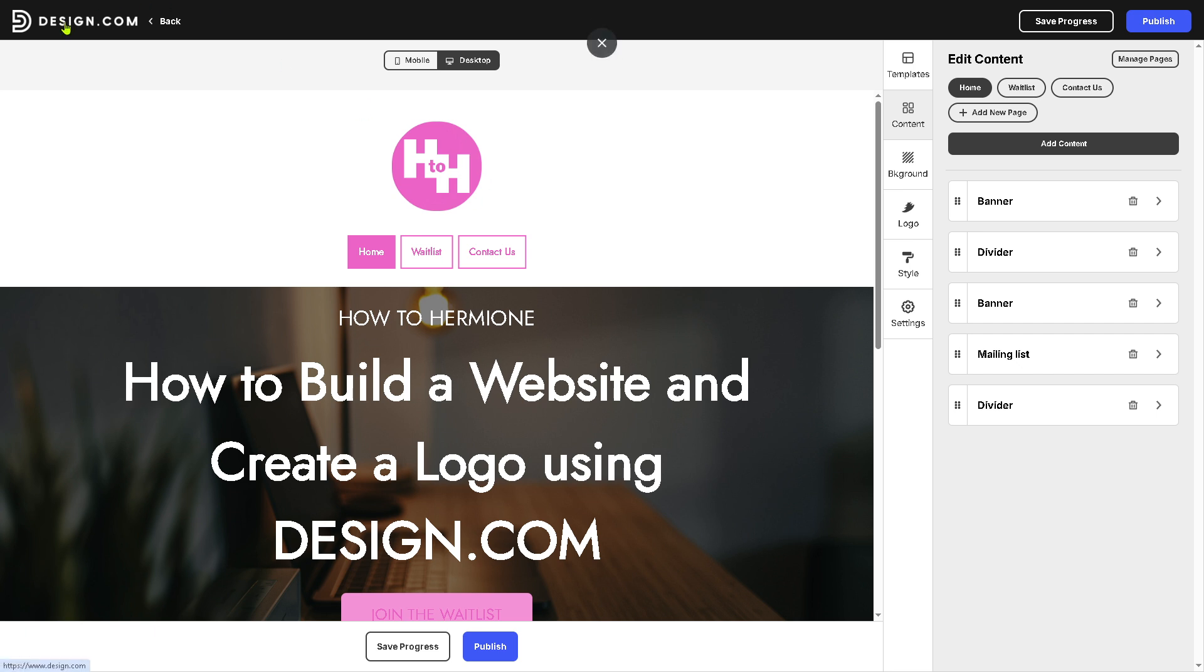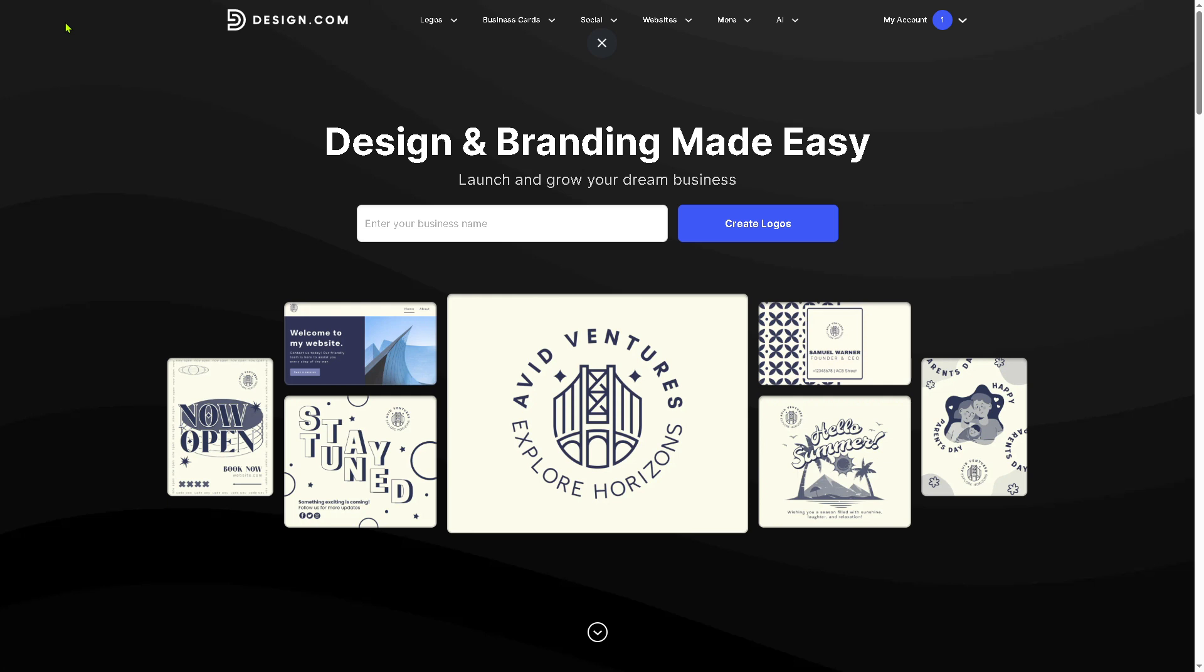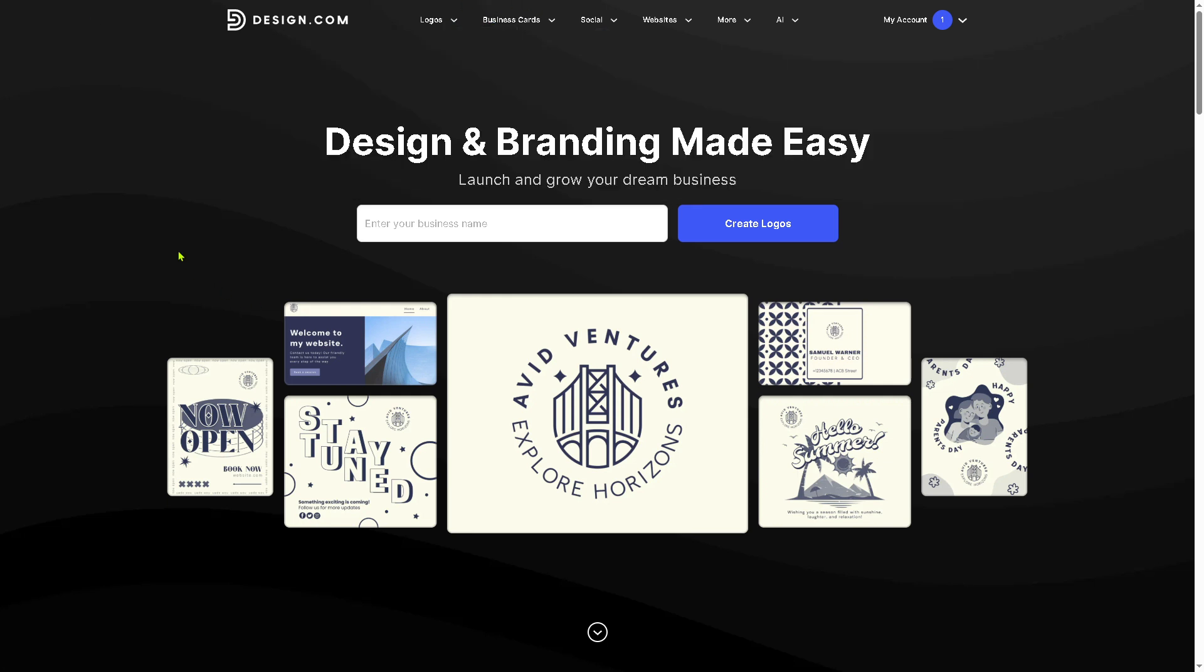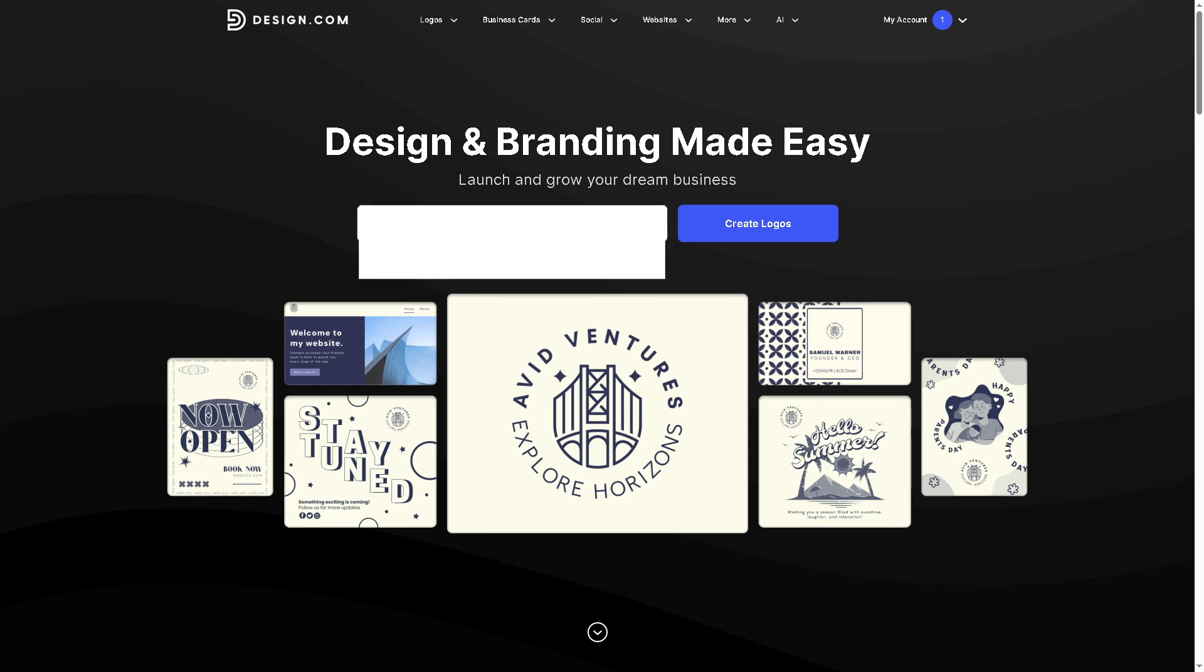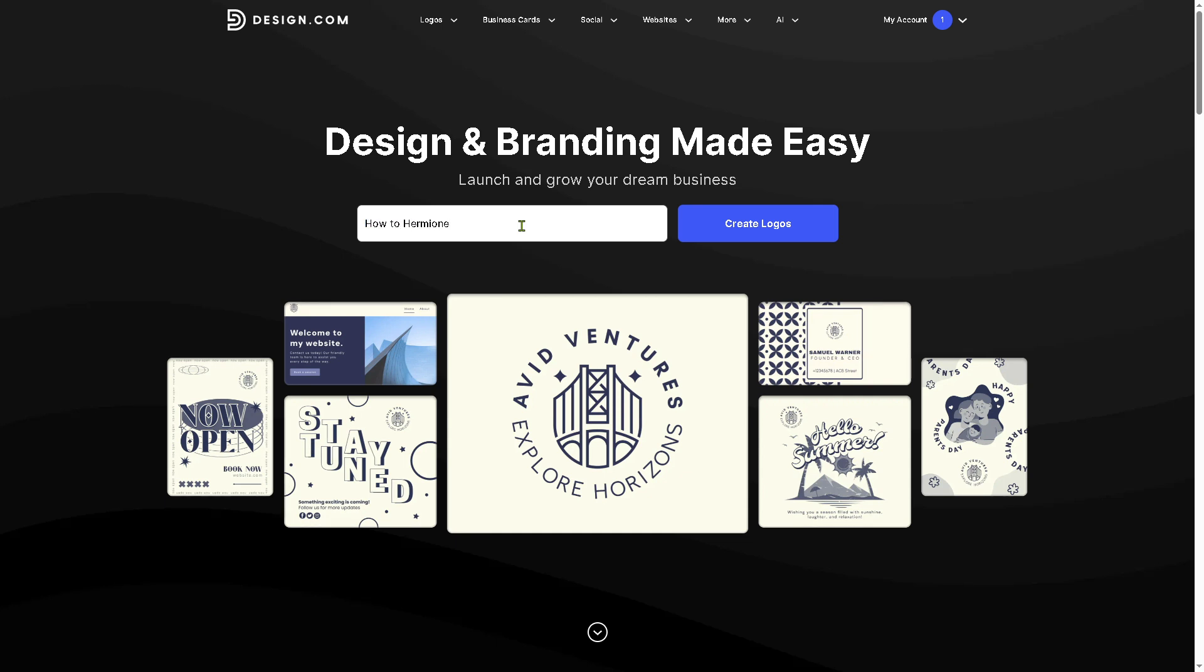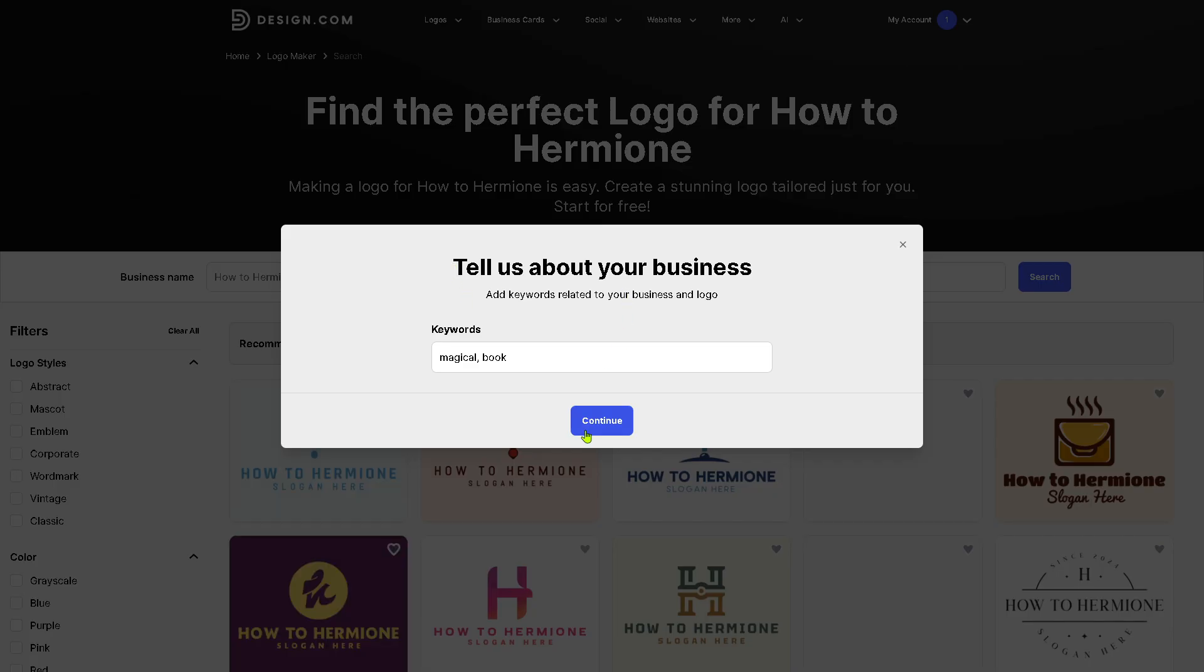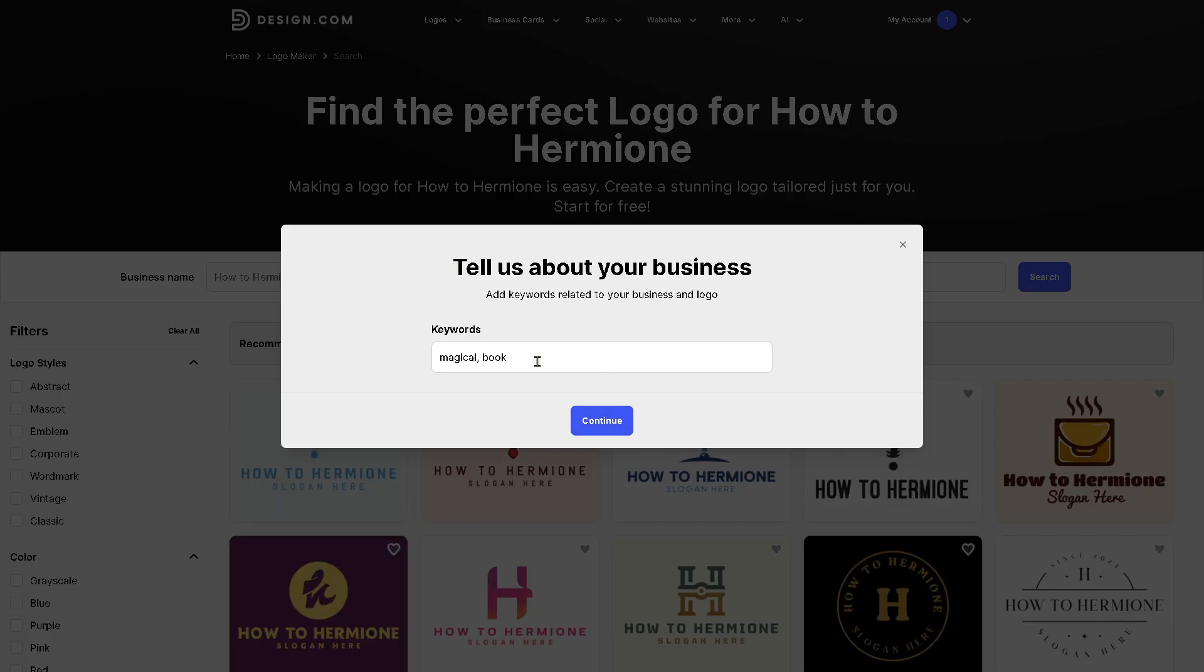Now we're going back to the main homepage because we're going to create a logo. Since we have already created our first website, we're going to create a logo. Just enter the business name. For example, I'm going to press enter so that we can create our logo. Let's say the keywords is going to be YouTube channel, content creation.